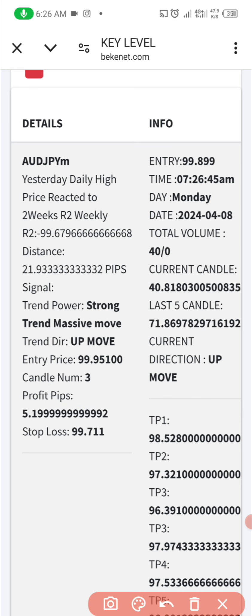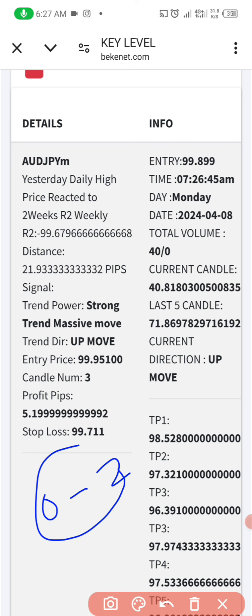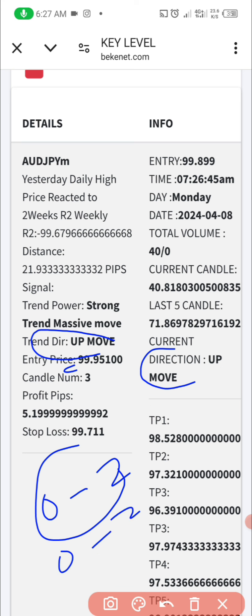What you're going to look out for is the numbers of candles — this is the second setup inside the advanced key level. If the numbers of candles is between zero to three, you take that trade depending on the trend direction and the current direction. The reason I took a buy on this trade is because the candle count was between zero to two. Now the candle is at three, so I'm not going to take any new trade — I've already taken it.